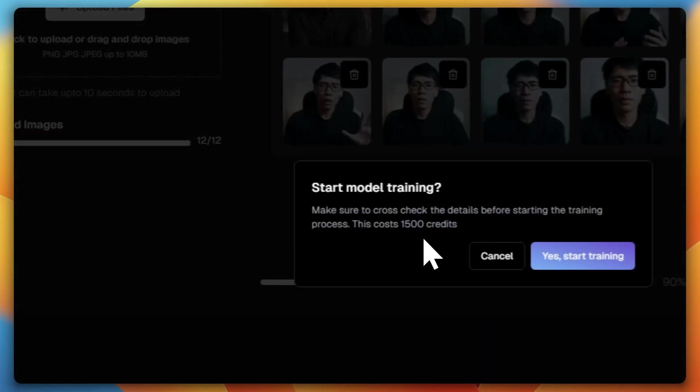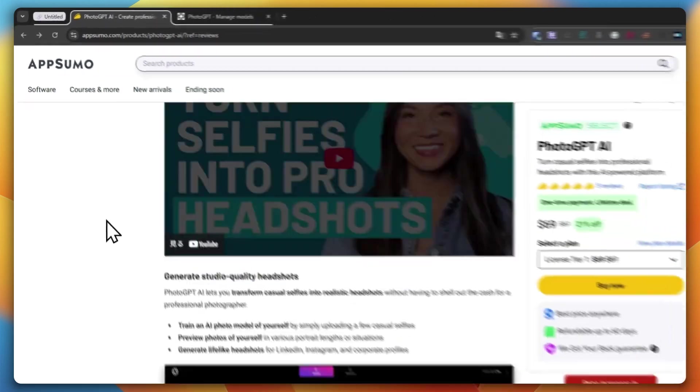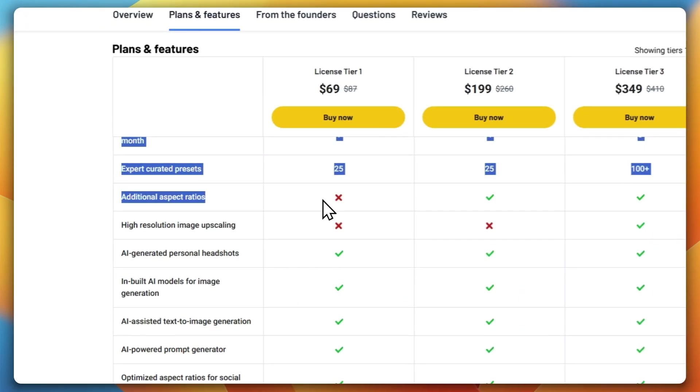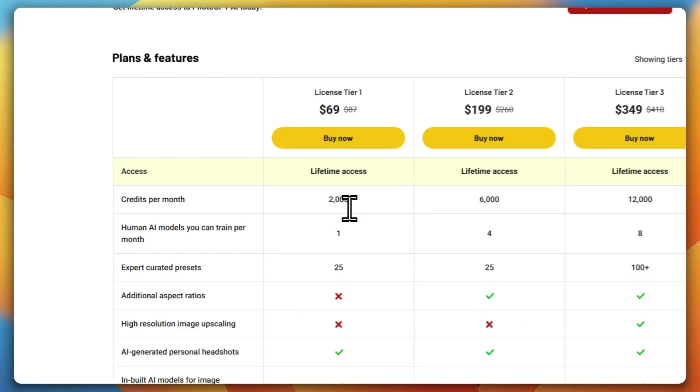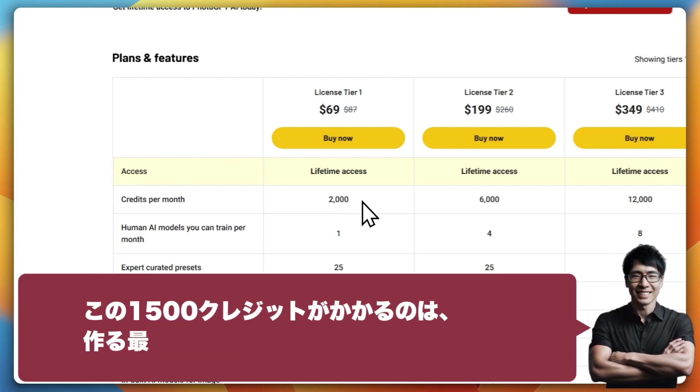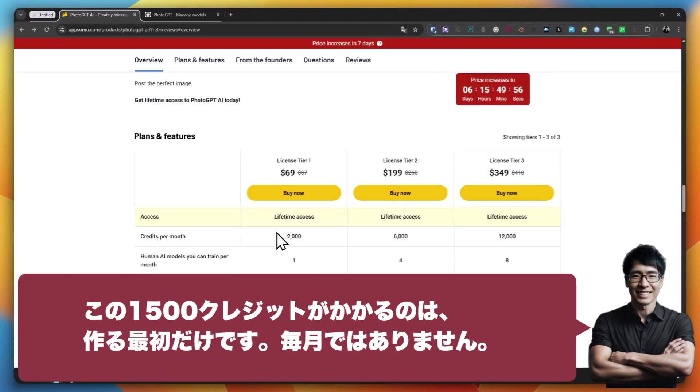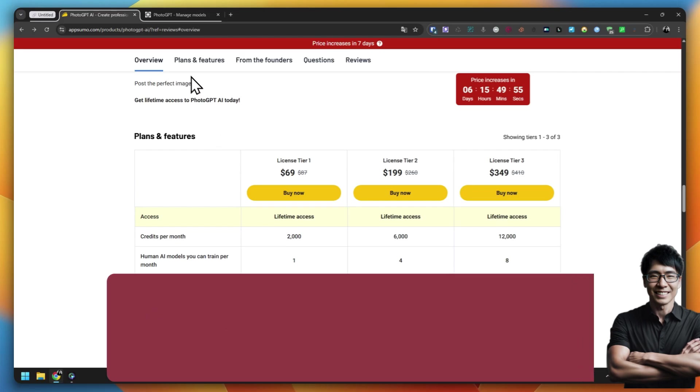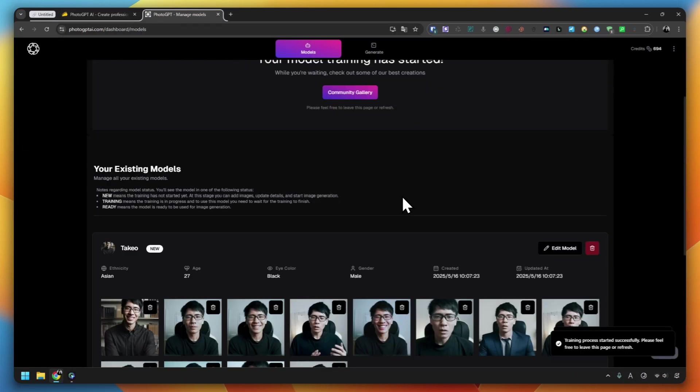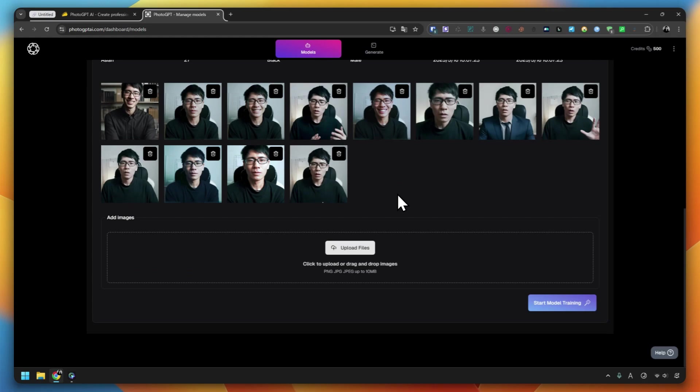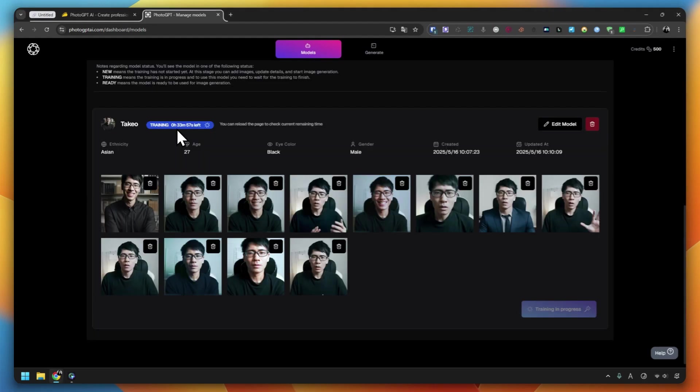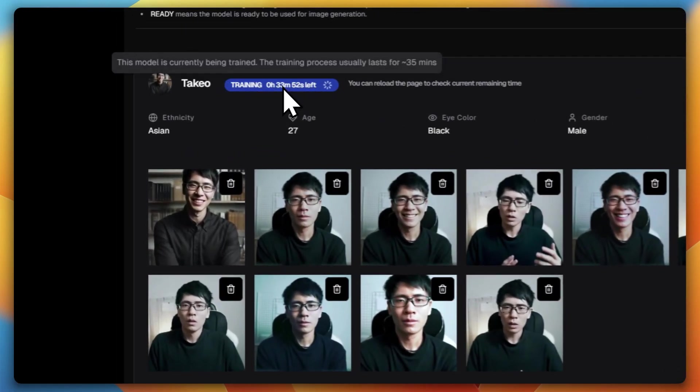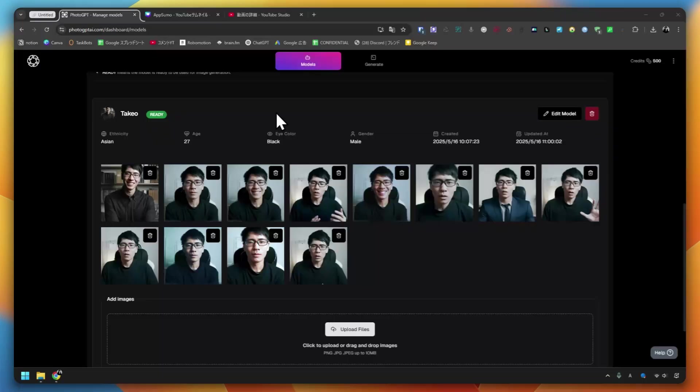Now let's actually create a model. This requires 1,500 credits. This is the plan I purchased. I can get 2,000 credits per month, so I'll use 1,500 credits. The rest will be 500 credits. But next month I'll receive another 2,000 credits. I'll upload the photos and my AI model will be created. It'll take a while. In my case, it'll take about 33 minutes. Let's wait until the AI model is created.